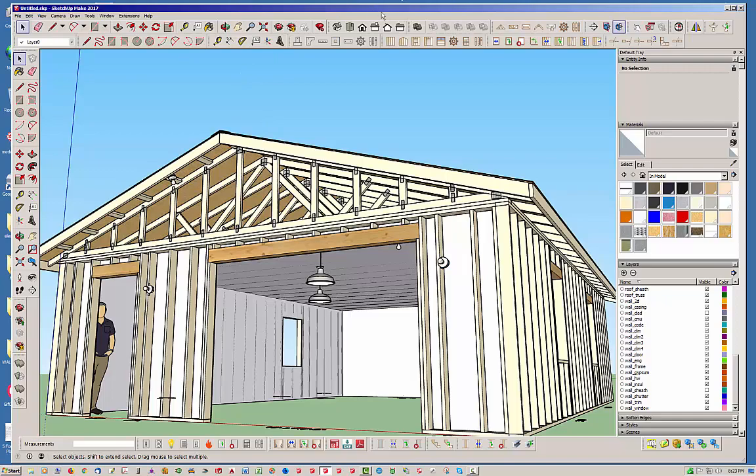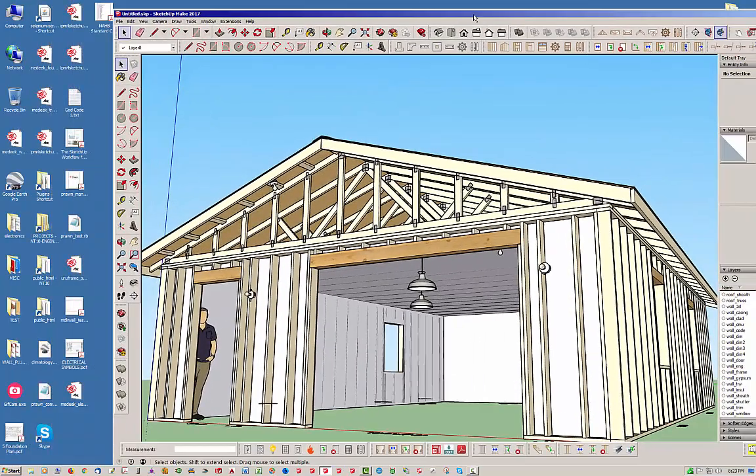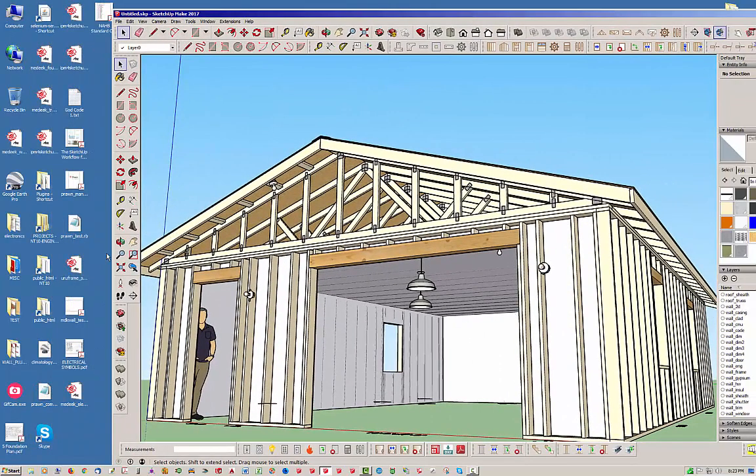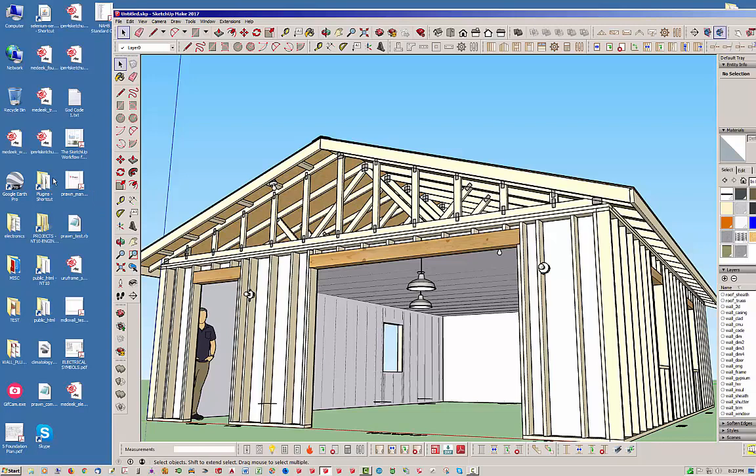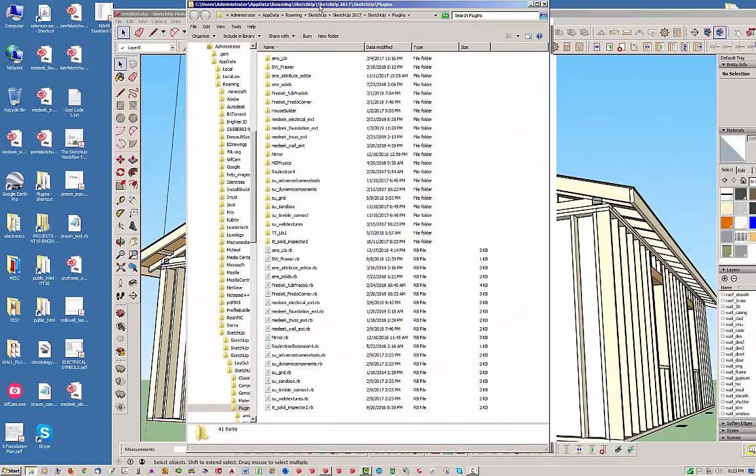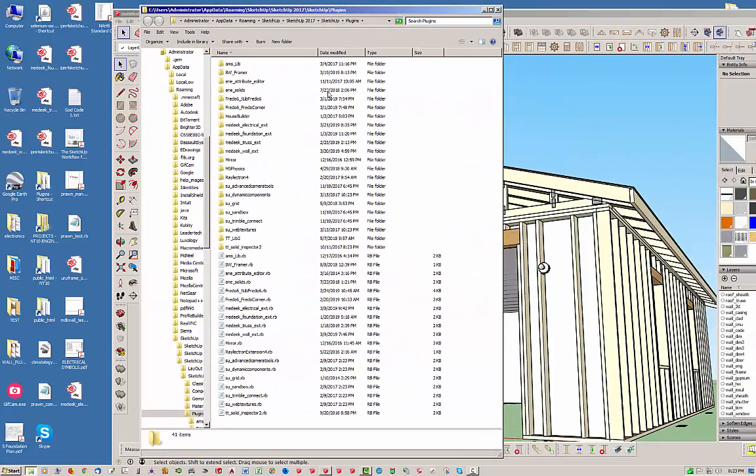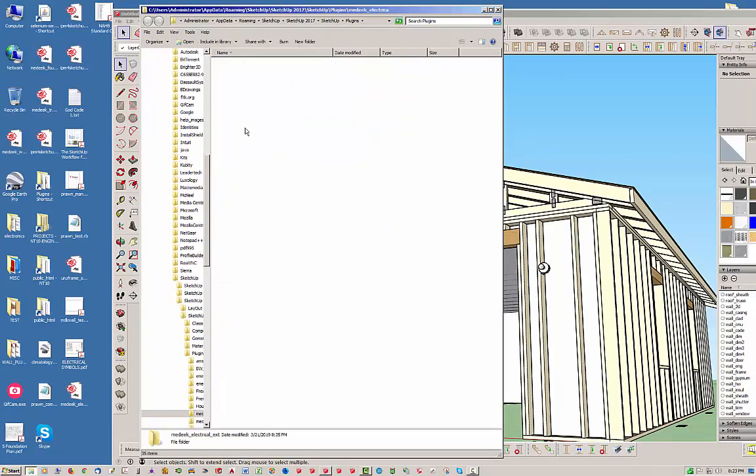So let me show you that real quick, just so you know where to go for that. And this is on Windows, of course. Mac is going to be just a little bit different. Let's go into the plugin folder itself. And here we are. So Medique Electrical Extension.